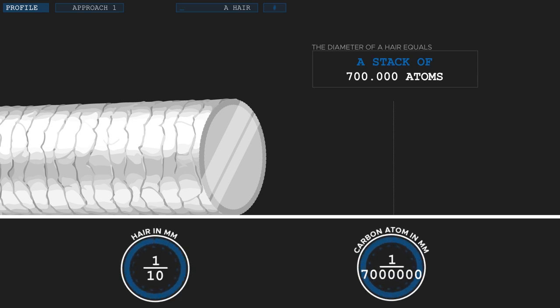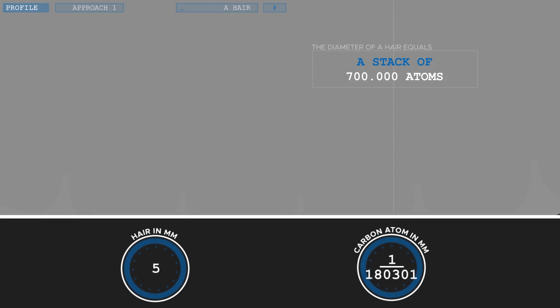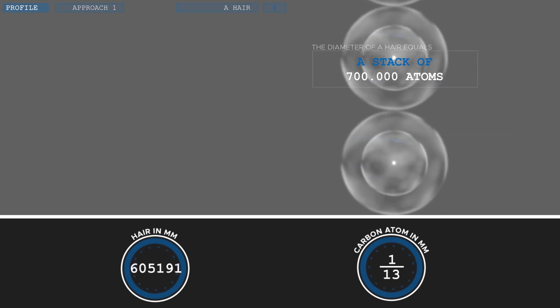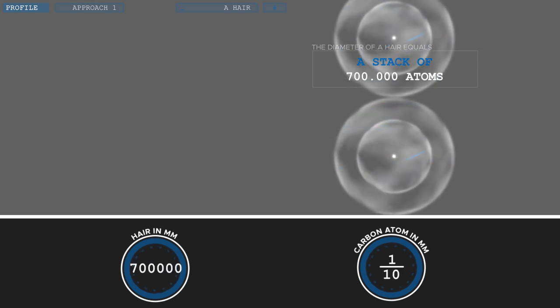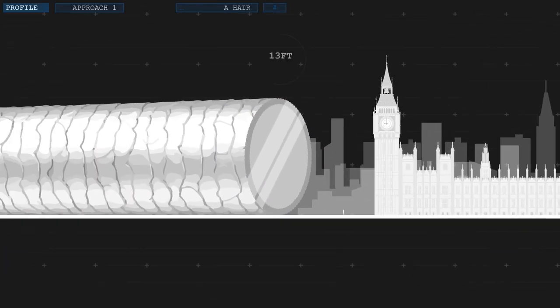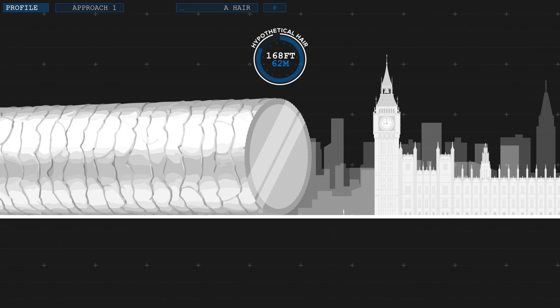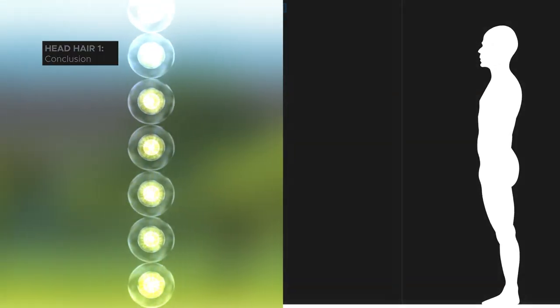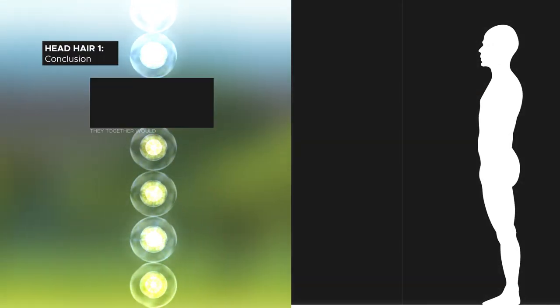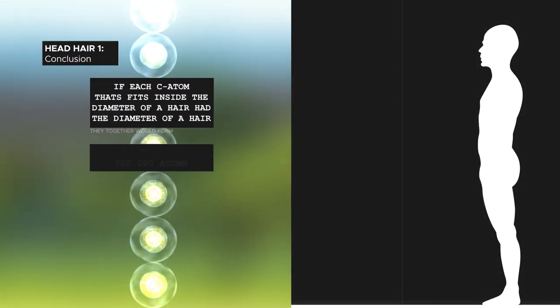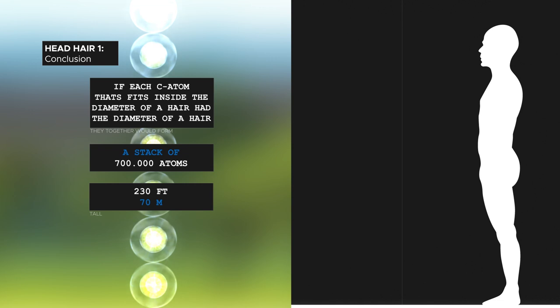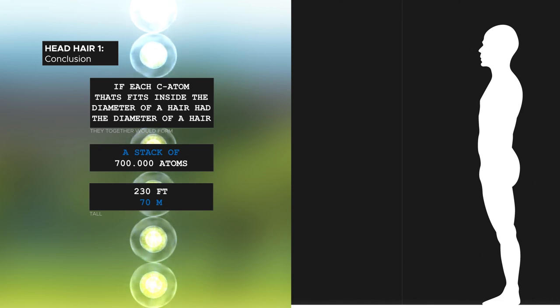But 700,000 isn't necessarily a conceivable number, especially on the inside of a human hair. So what if we scaled up each of these atoms? But only to the point that each atom itself has the diameter of a human hair and would therefore barely be visible to the naked eye. If we did that, the hair would be an astonishing 70 meters or 230 feet thick. Almost as tall as the Big Ben in London. But these 700,000 atoms of course only form a one dimensional string. To fully appreciate how numerous and therefore small atoms are, we have to explore all three dimensions.